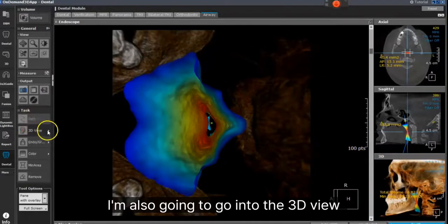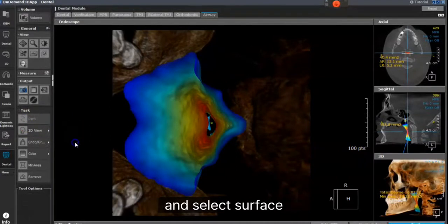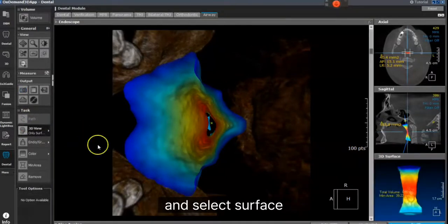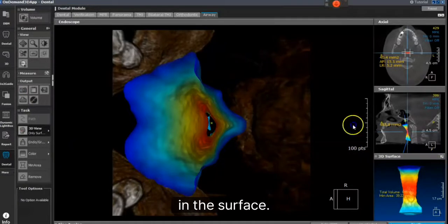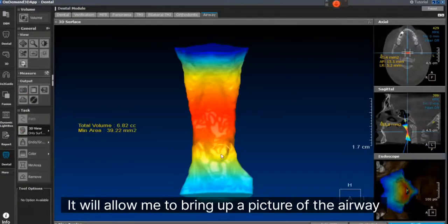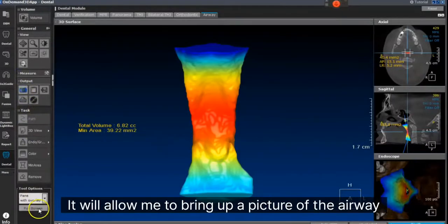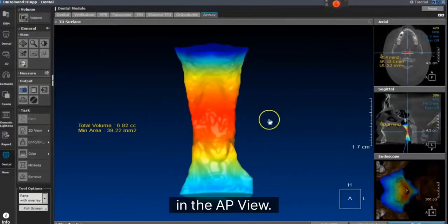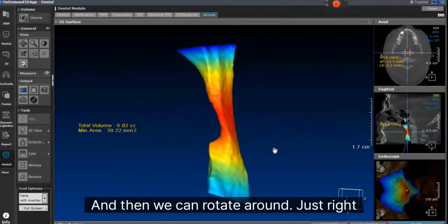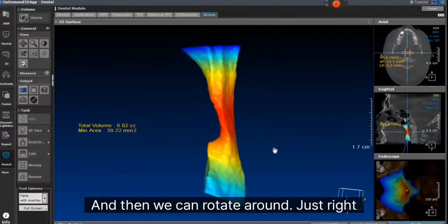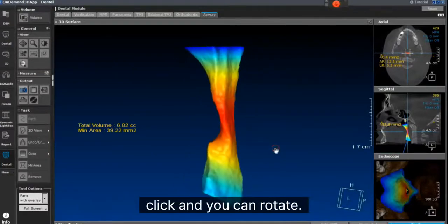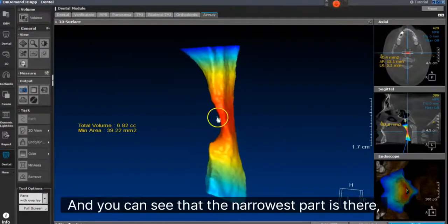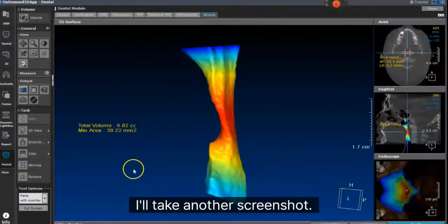I'm also going to go into the 3D view and select Surface. What it does in the surface view is allow me to bring up a picture of the airway in the AP view, and then we can rotate it around. I just right-click and rotate, and you can see that the narrowest part is there. I'll take another screenshot.